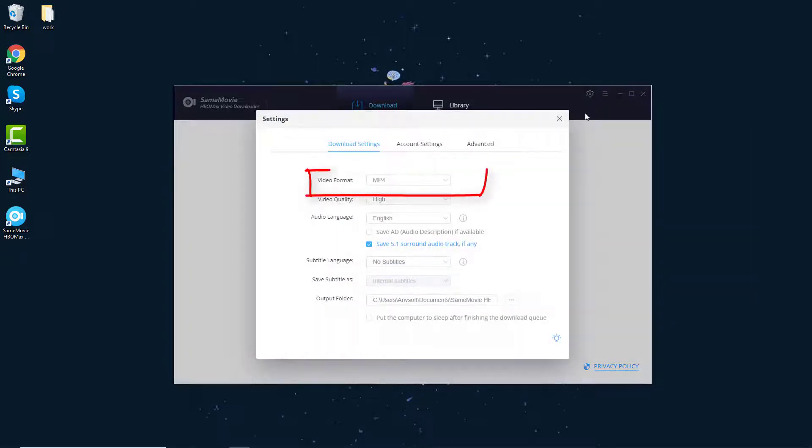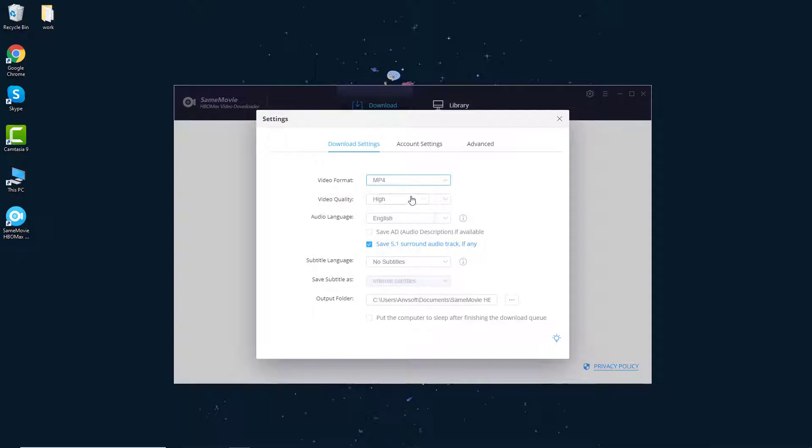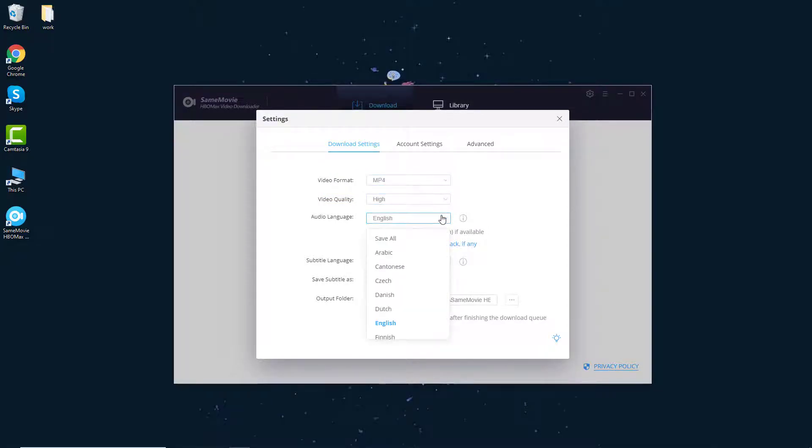So just go to the settings window to select the video format as MP4. You can also choose the video quality, audio language, and more.